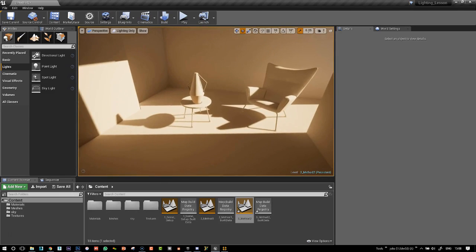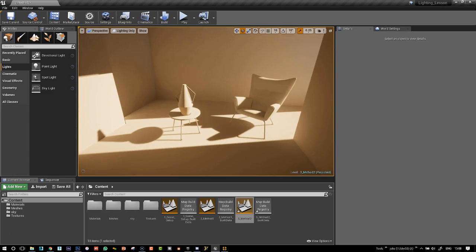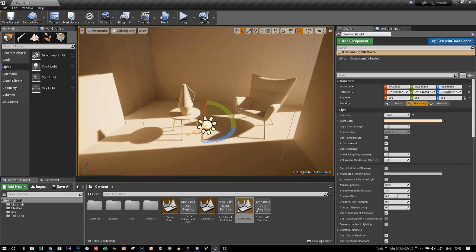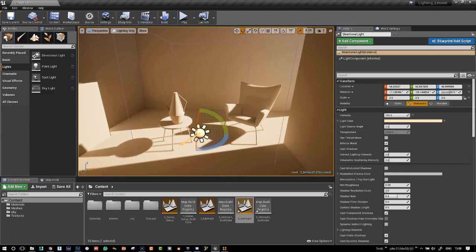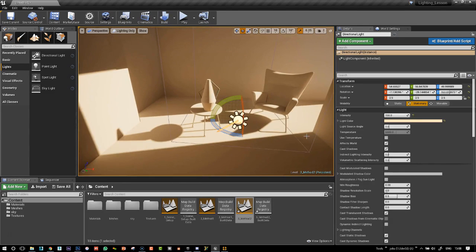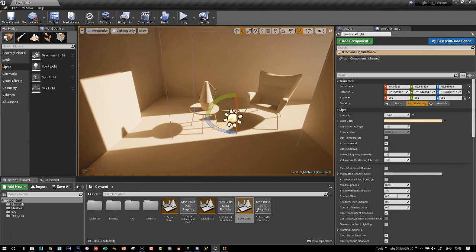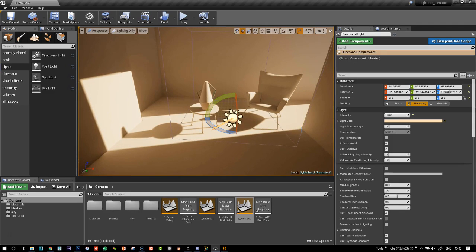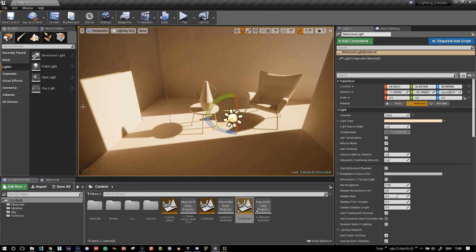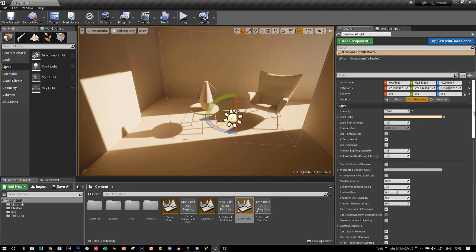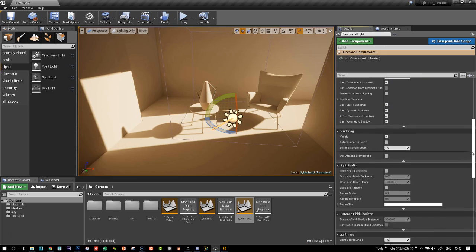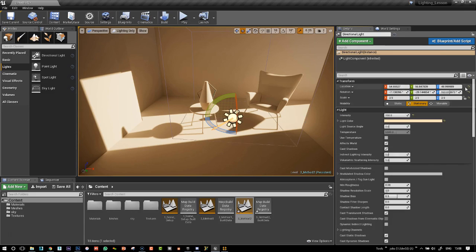We've got a much more precise shadow. So what we can now do is change the precision of that shadow. Because the sun, if you observe, will cast a sharp shadow near the object that's casting the shadow, and then the shadow will soften as it goes away. So we can very simply do that in Unreal Engine.